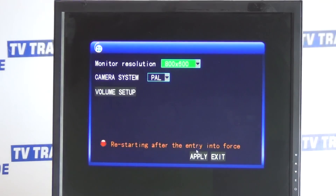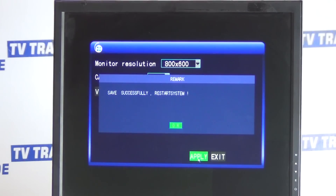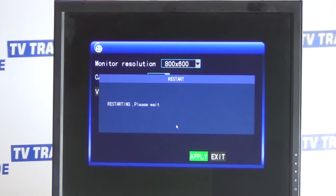Now I'll just apply, save — please wait — and save successfully. Restart system, okay, and it's just restarting here. So you can just see the general process here anyway, and if the picture suddenly pops up that gives you a better idea of the whole thing. In this particular example it's just rebooting the DVR.